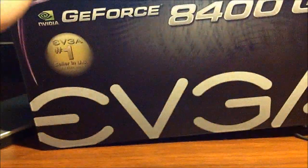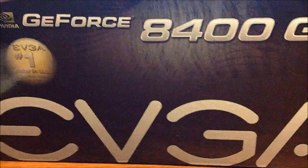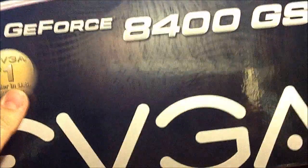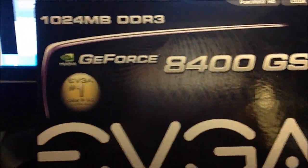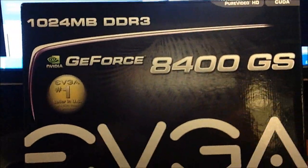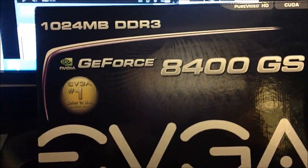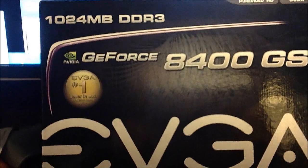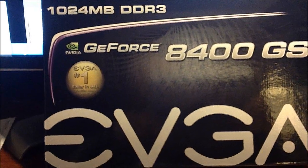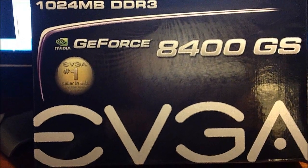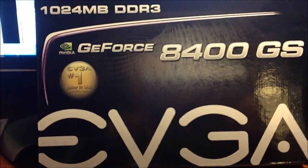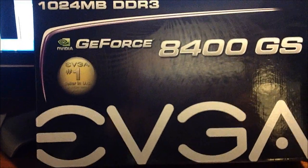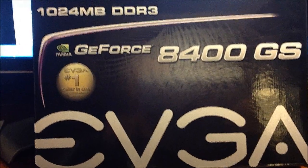But the thing I like is that usually most of them are around 512MB, but this is a 1GB DDR3 one, so it's pretty good. It's 1GB of graphics, so it's pretty much up to speed with all the other ones today.